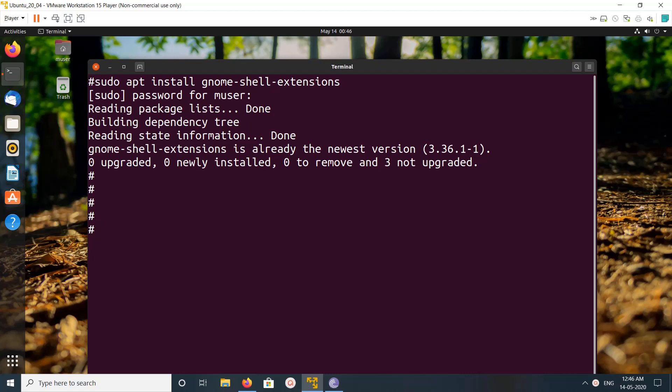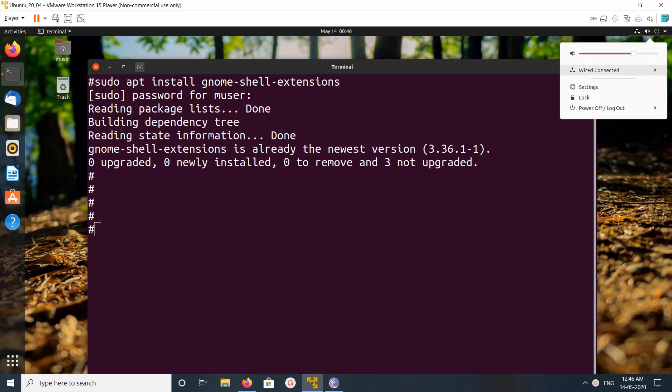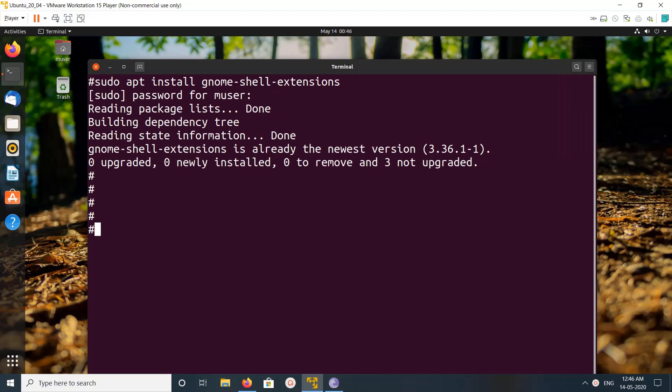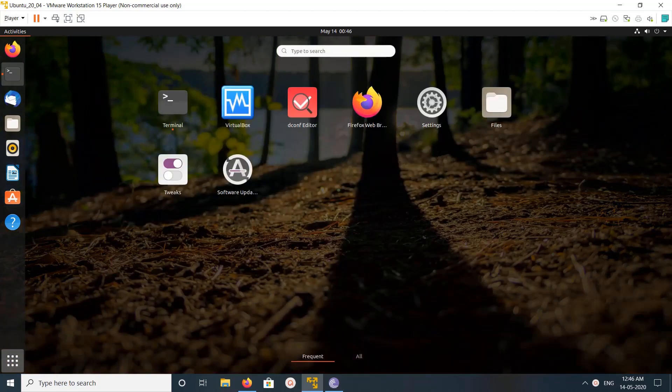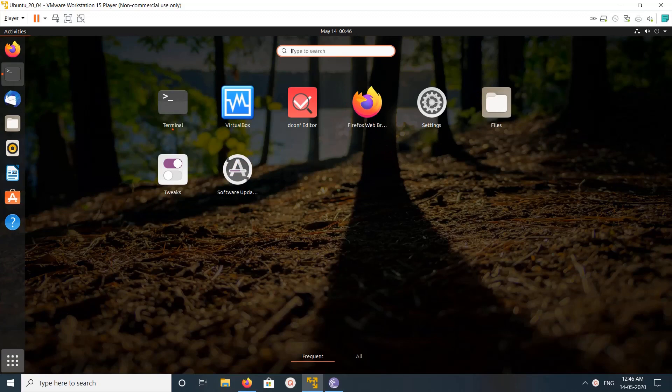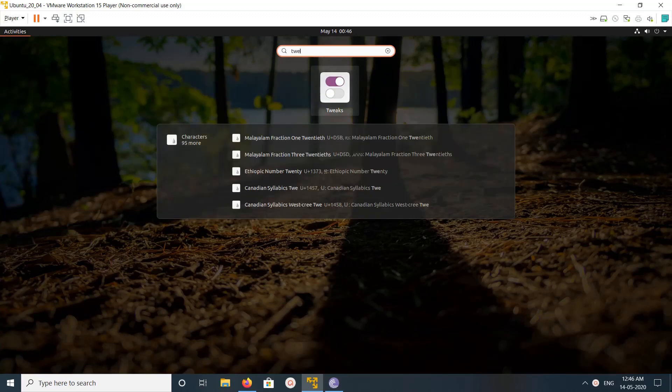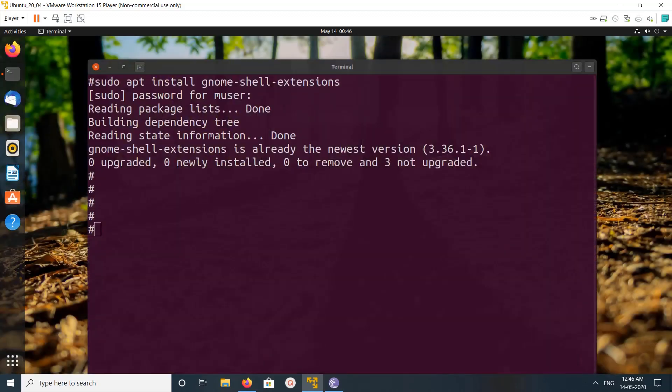After the installation, we need to log out and log in. This step is very important after installation of gnome-shell-extensions. We need to log out and log in, then search for tweaks and open tweaks.